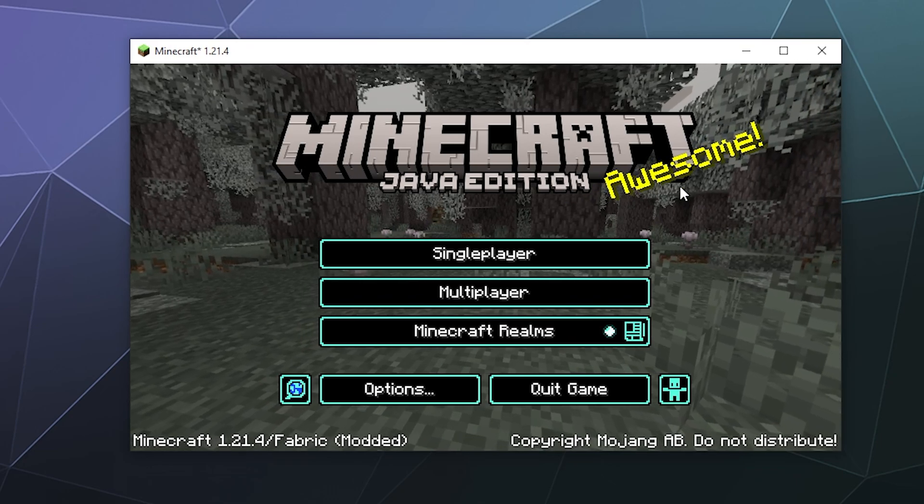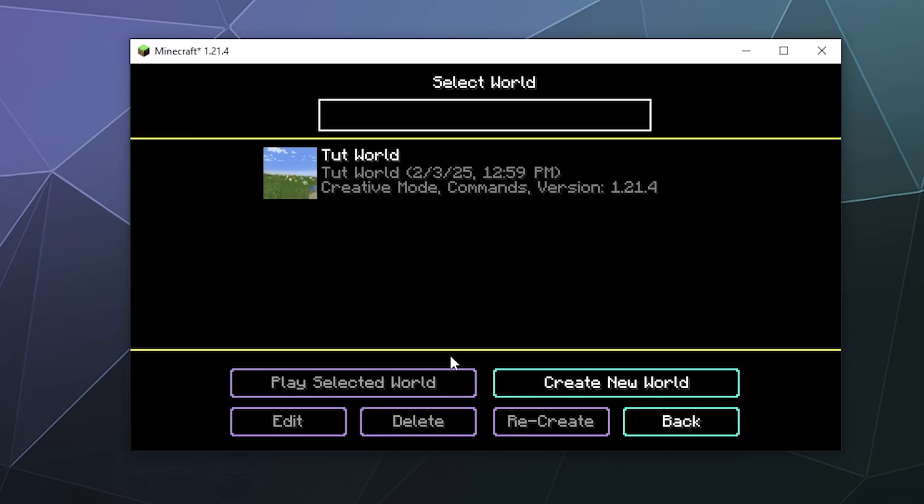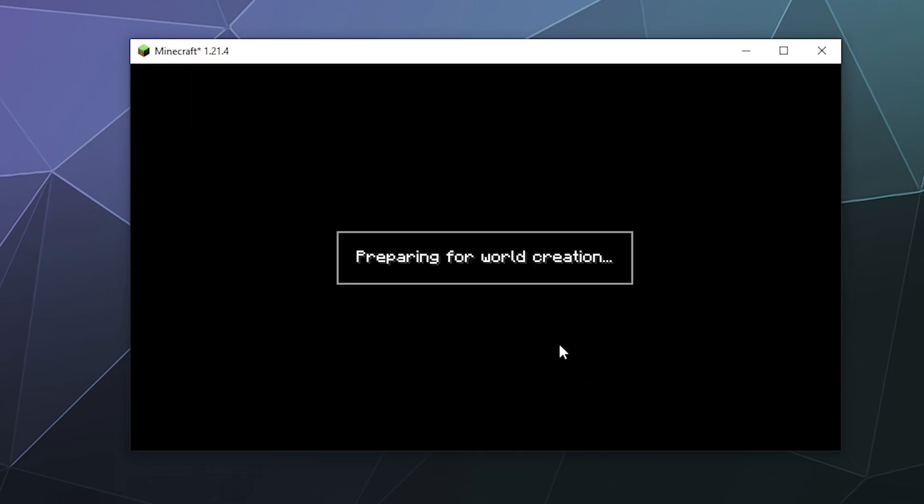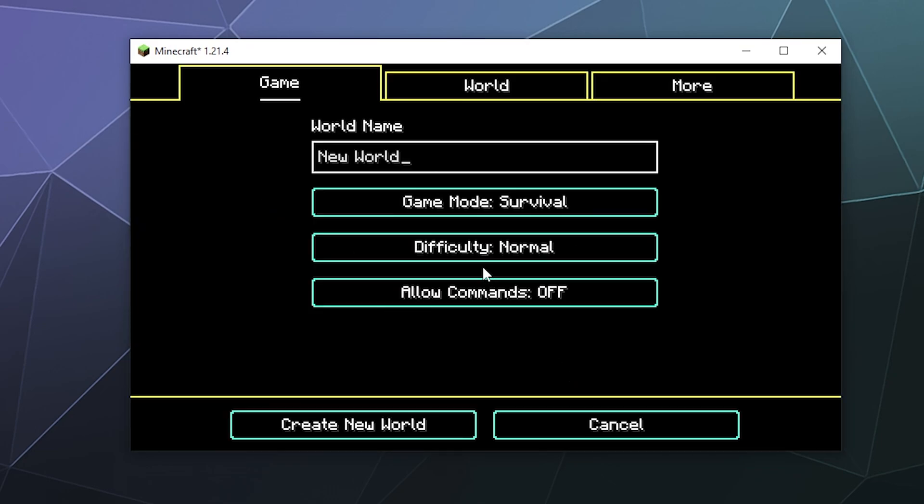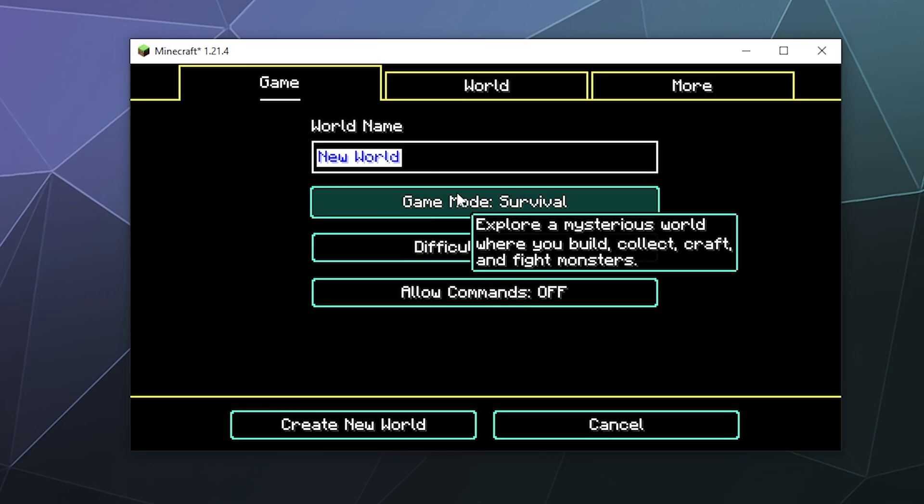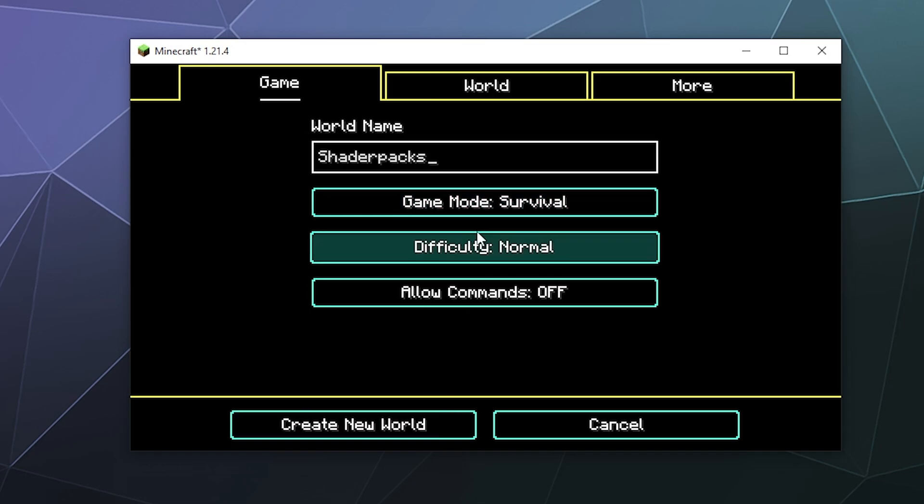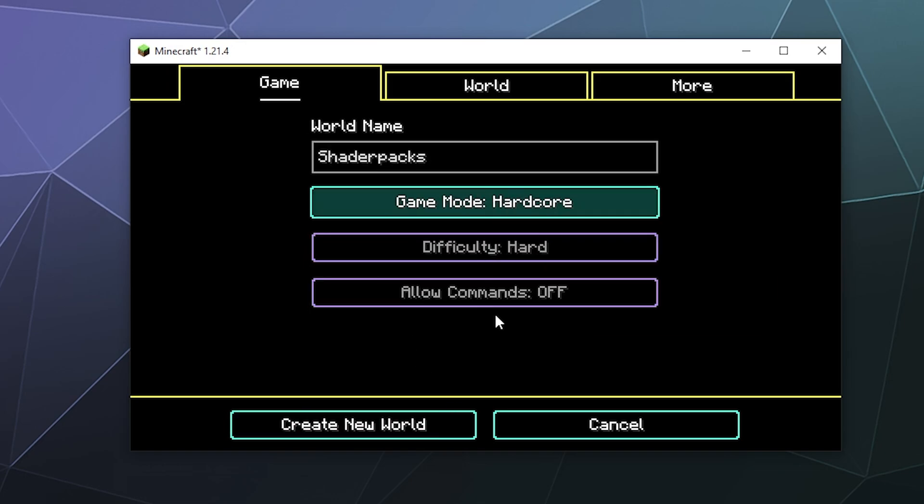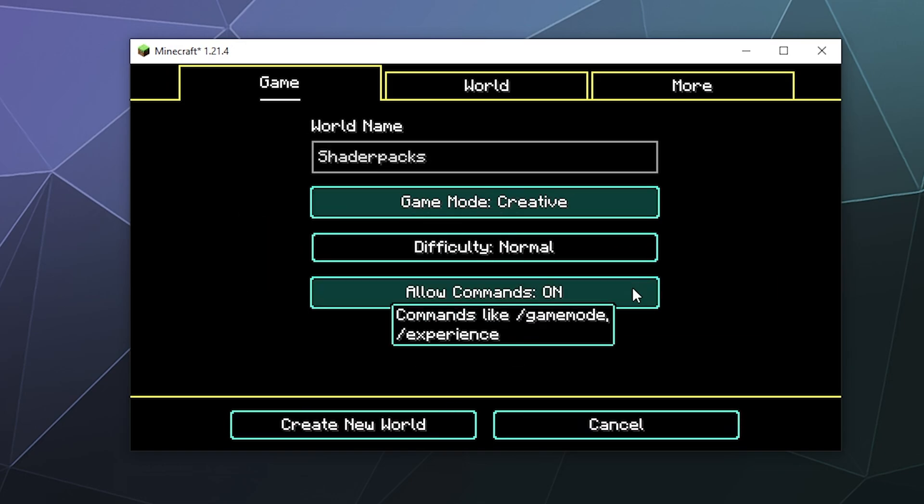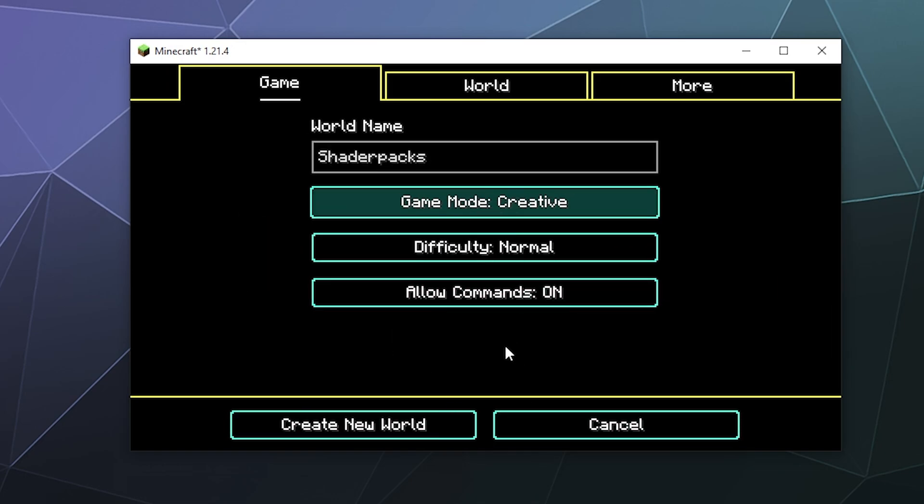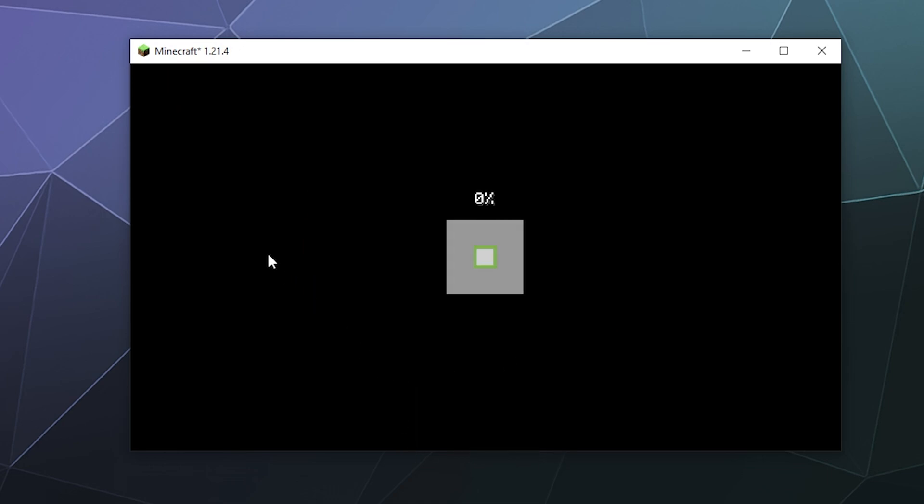So once all that's done, you should be able to just create a new world. I'll just name mine - you don't have to create a new world. You can use an existing one, but I'm going to do this just for the sake of the video. Shader packs. And then I'll make this into creative mode. And I will create that world.